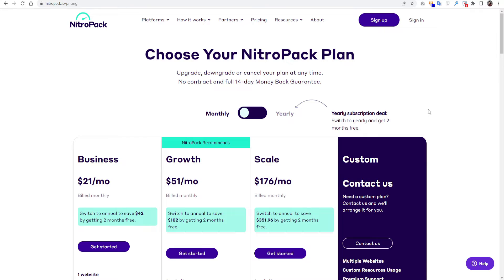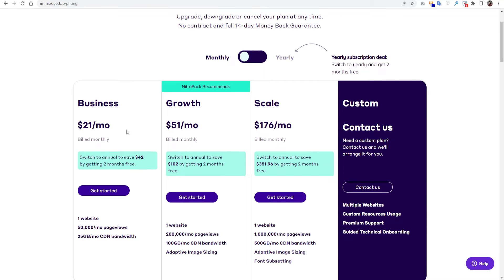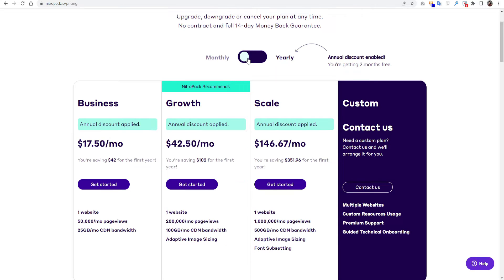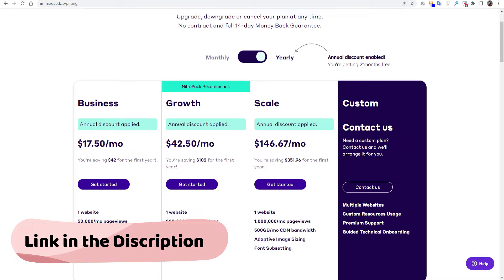Here you can see three different monthly plans for NitroPack. You have to choose the plan based on your need. The starting plan costs you $20 per month. Here you can use it for one website and you will get 50,000 page views per month and 25 GB bandwidth. It's quite enough for a growing website. If you check the pricing plan as yearly, if you use my link you will get two months free if you go for the annual plan. For this tutorial we will just use the free plan.